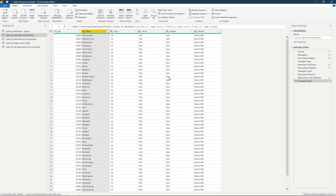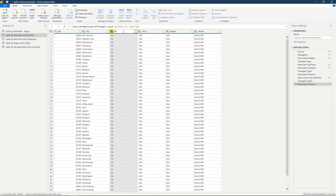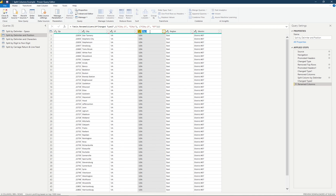Now we have our city, our state, and our country. If we go ahead and rename those — city, our state abbreviation, and our country — we now have three distinct columns that we can use to filter them down by those values.